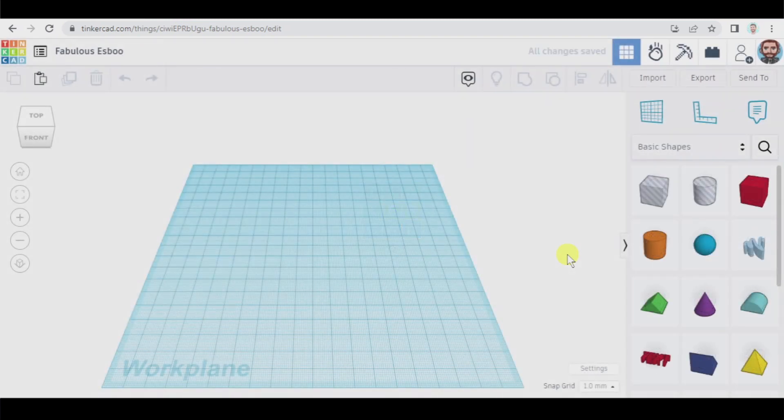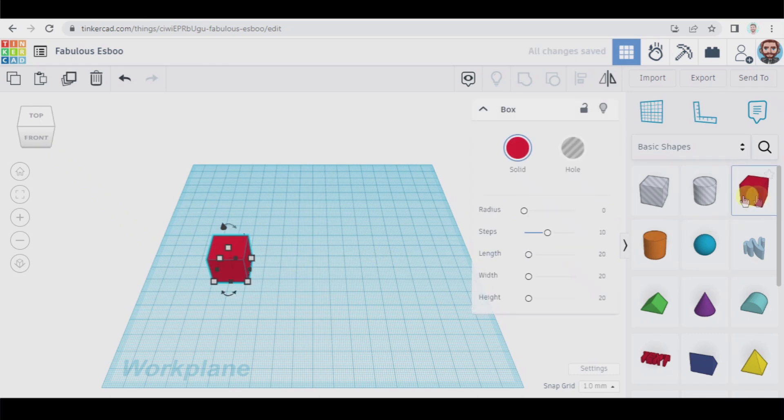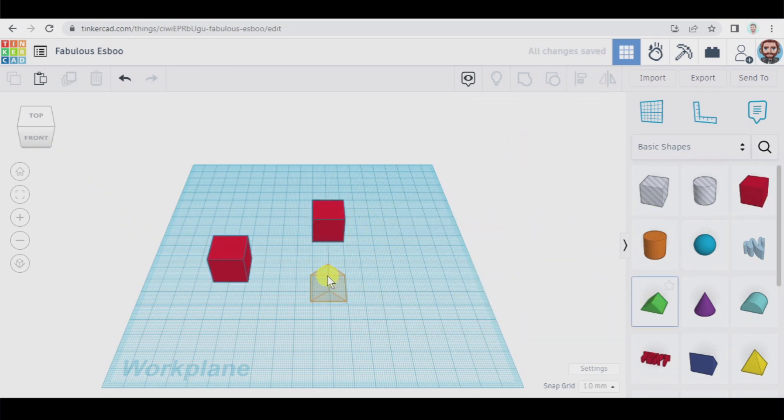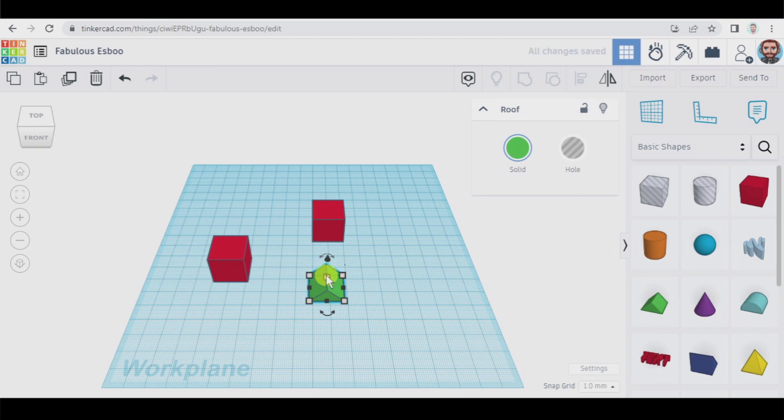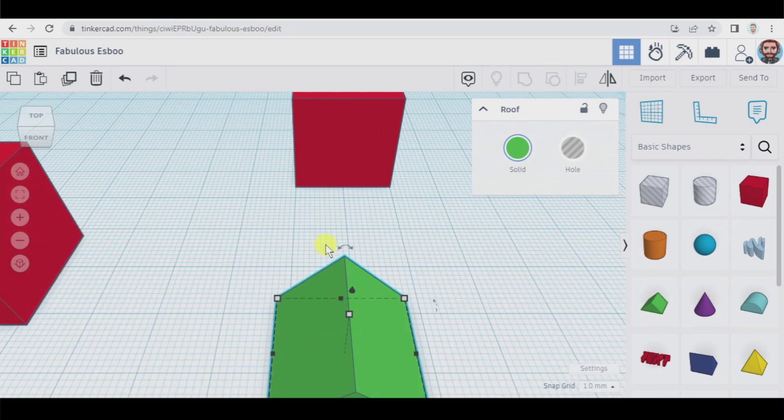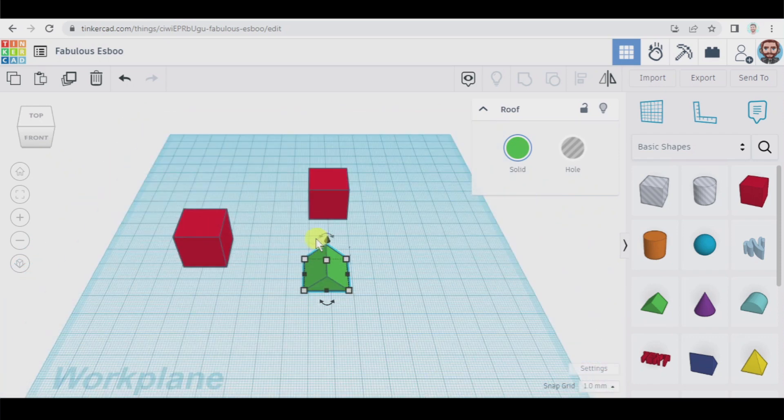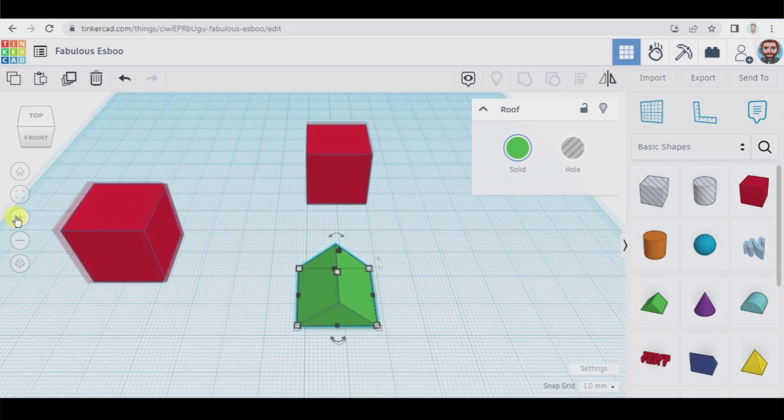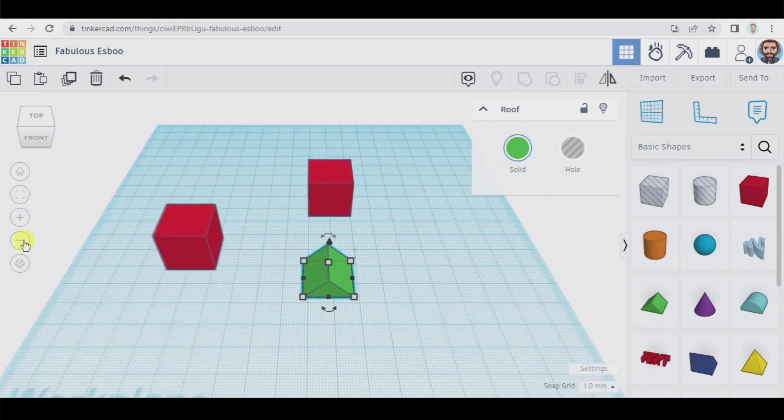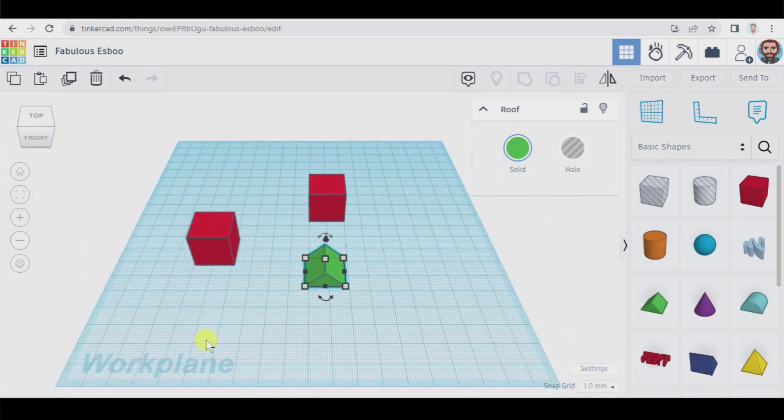To begin with we're going to insert two boxes and one roof. It's important to learn how to use the zoom by using the wheel of your mouse or by using these buttons. Using the wheel is way more comfortable.